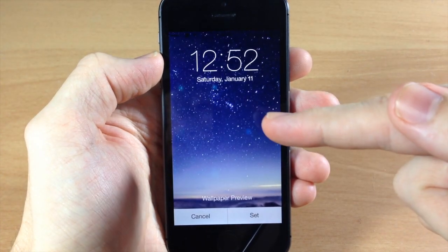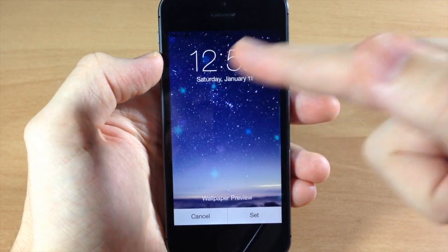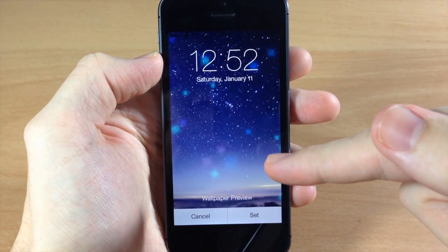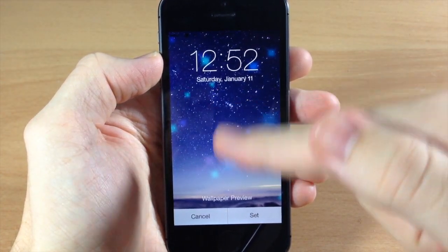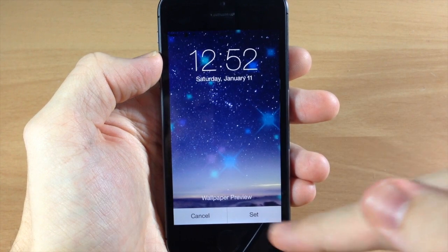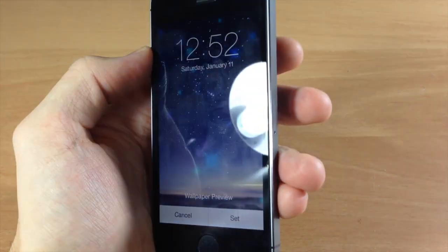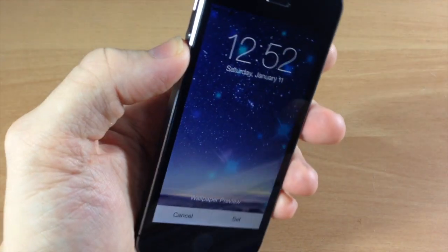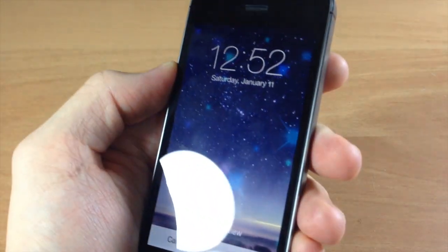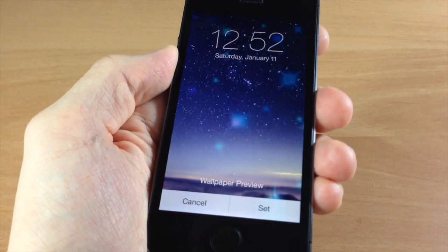But if we tap on this one you can see you get a different wallpaper right there as well as the new little dynamic wallpaper as you can see it moving around right there.